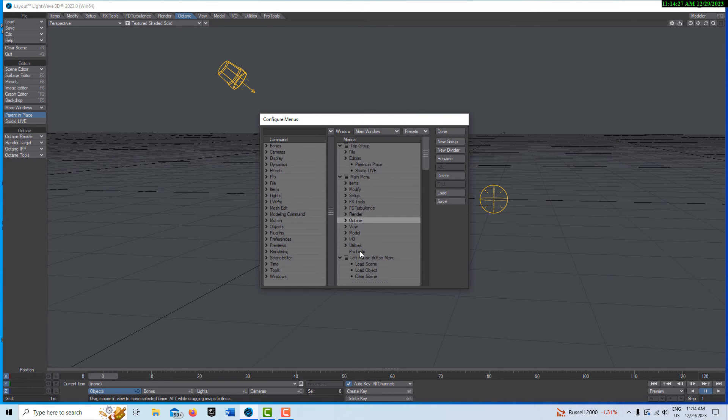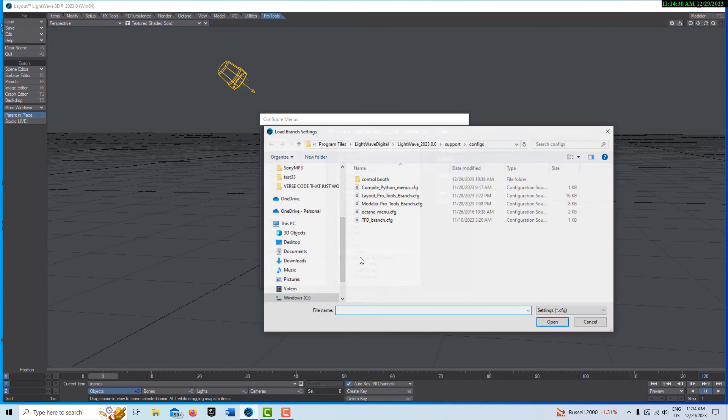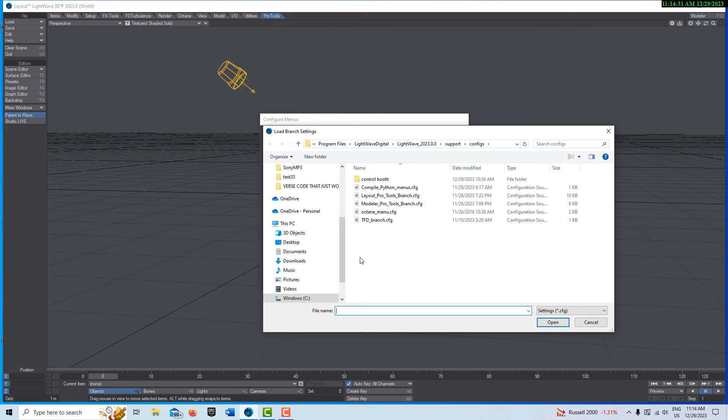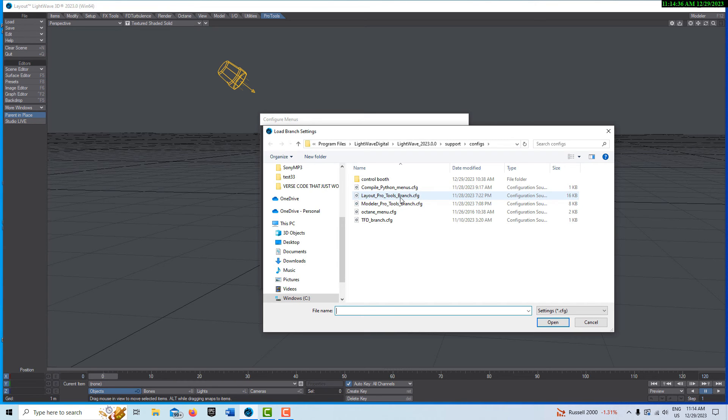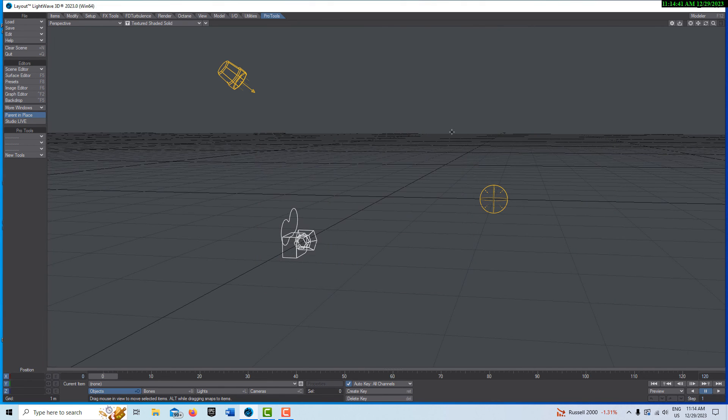And then lastly on Pro Tools, right click, import branch. And there's two different ones. There's one for layout and modeler, so I'm just doing layout. So I'll click that one and go open and done.